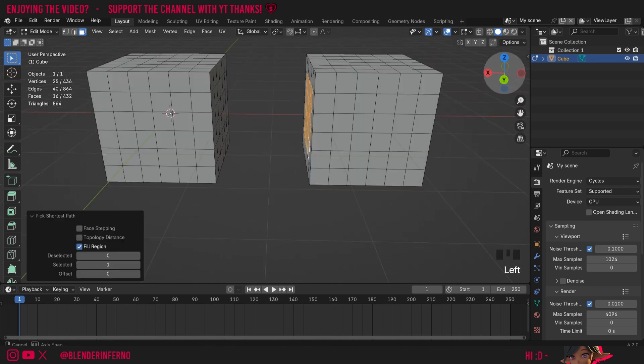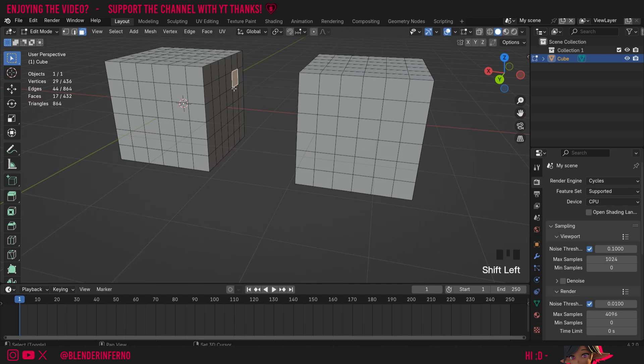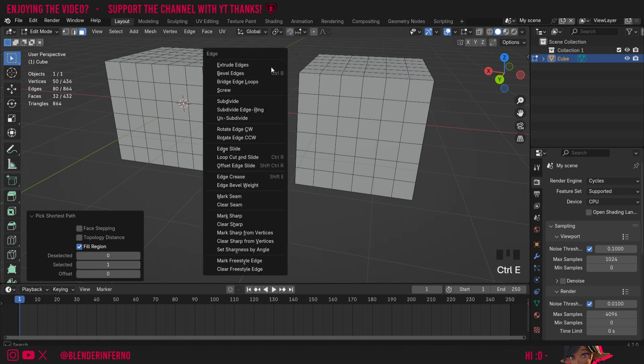Then I'm going to go for the opposing faces, so I'll Shift+left click this face here and then Shift+Ctrl+left click this face here. Then finally I can open the edge menu by pressing Ctrl and then E and then choose Bridge Edge Loops.